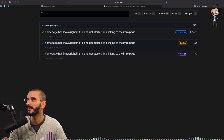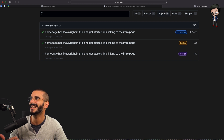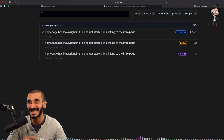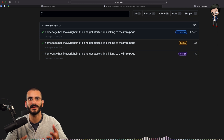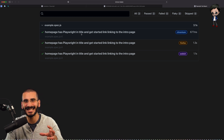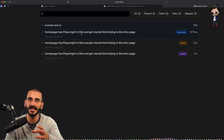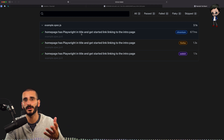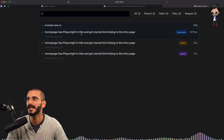We've got three browsers: Chromium, Firefox, and WebKit. And we can filter by passed tests, failed, flaky, and skipped, which is super important. You can have skipped because you can actually write some skeleton tests that are empty, and the community can contribute by filling in those tests for you — so you're giving them a helping hand.